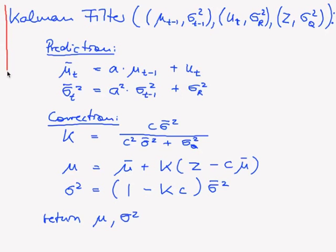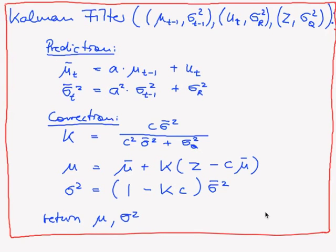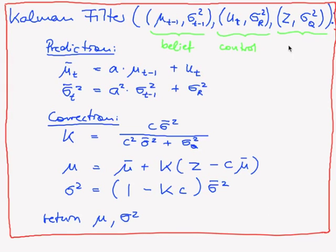And this is the very important Kalman filtering in one dimension. So remember, this is the old belief, this is the control, and this is the measurement.